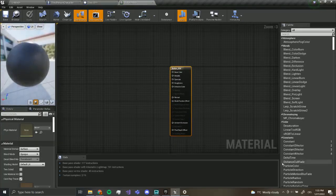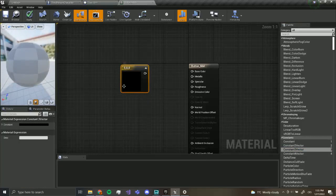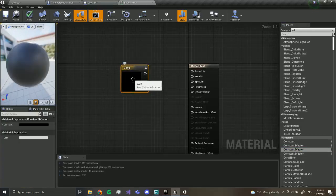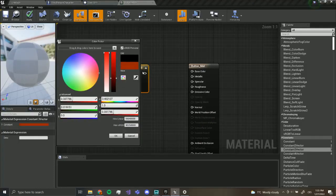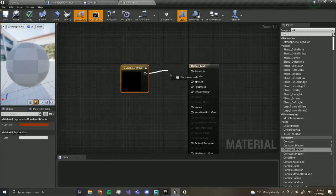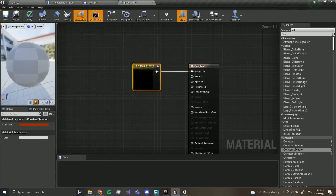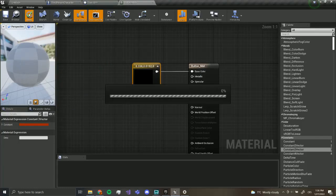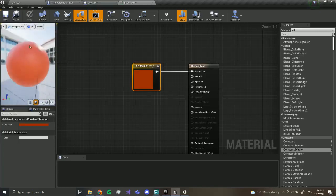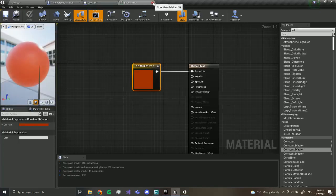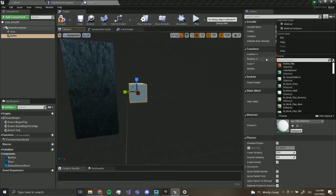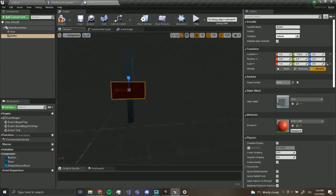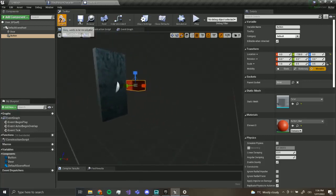To make it red, I'll use a Constant 3 Vector — drag it over here. You can see this has three values: red, green, blue. Double-click it to open the color picker. Drag it over to red and make it a nice dark red, then press OK. Drag this into the Base Color and click Apply. This created a red material for our button. Save and close, then click on our button and apply the red button material. Now compile and save.